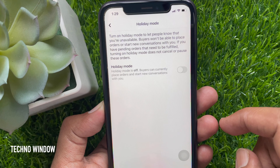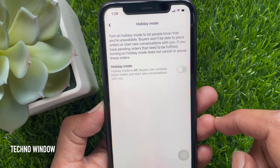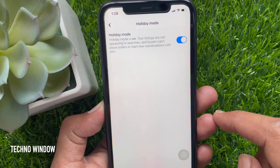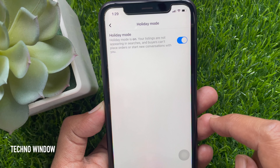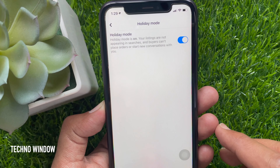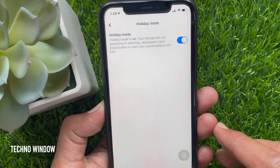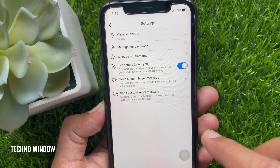Right now holiday mode is off. Buyers can currently place an order and start new conversations with you. To enable holiday mode, just toggle on holiday mode. That's it. Facebook Marketplace holiday mode is now enabled. Your listings are not appearing in searches and buyers can't place an order or start new conversations with you.